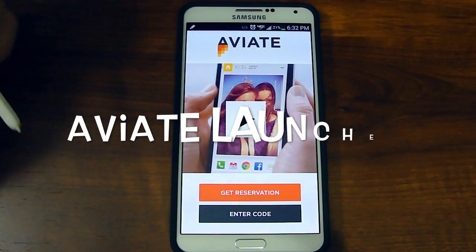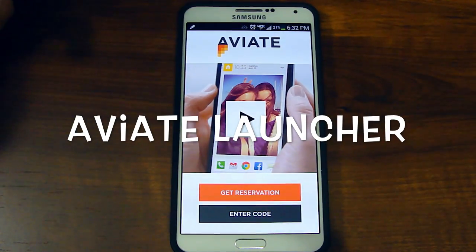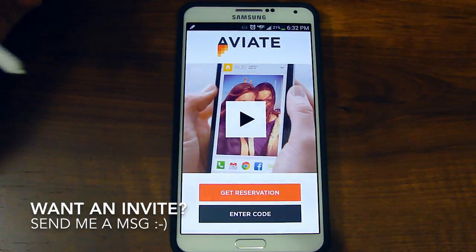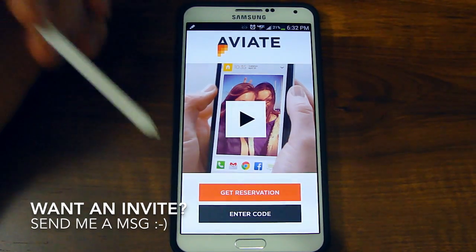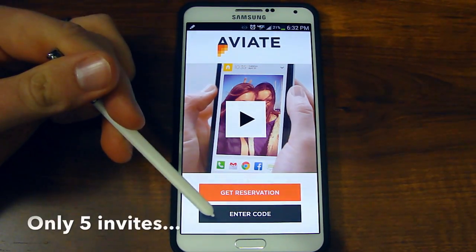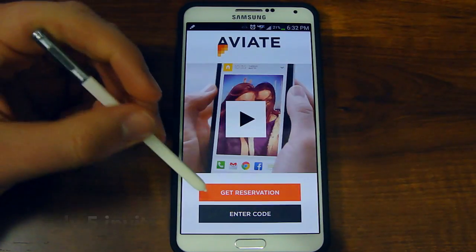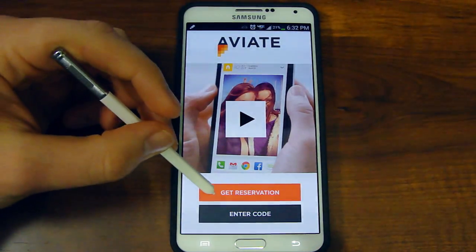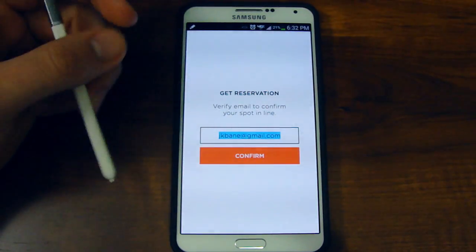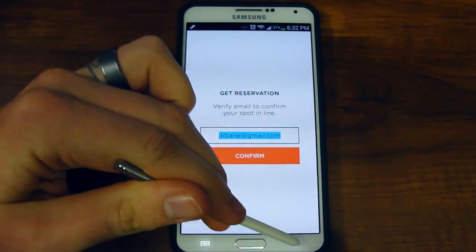Hey guys, it's Josh of Bain Tech. I've got Aviate — it's a brand new launcher that's out, and at this moment it's actually just by invite only. So if you get an invite you would enter your code here once you get to the link for the app, or you can get a reservation and basically you plug in your email address and go from there.